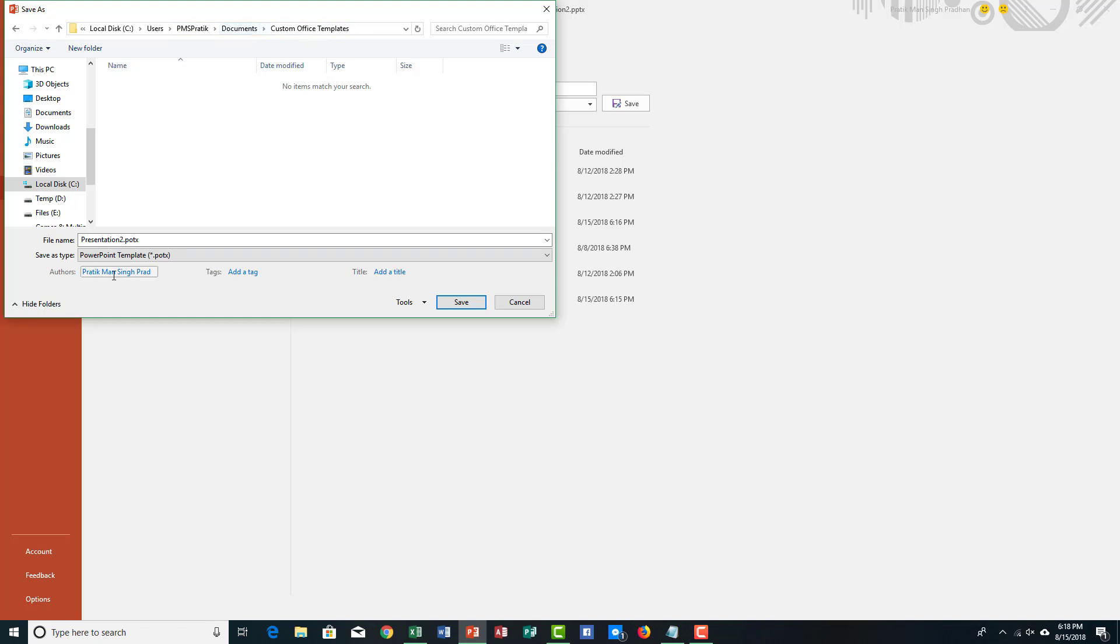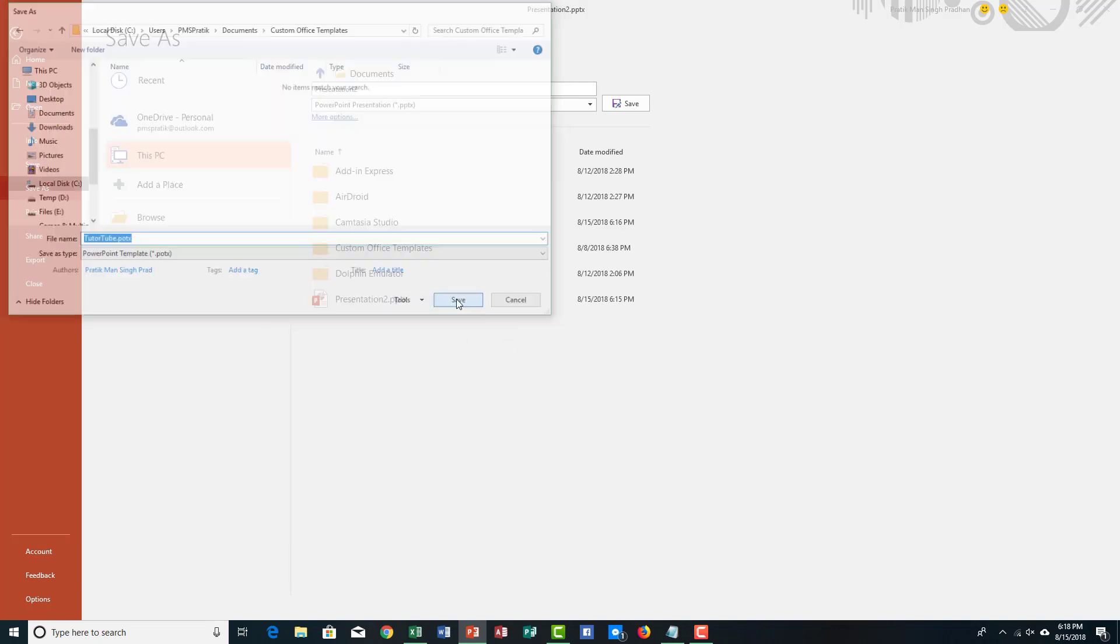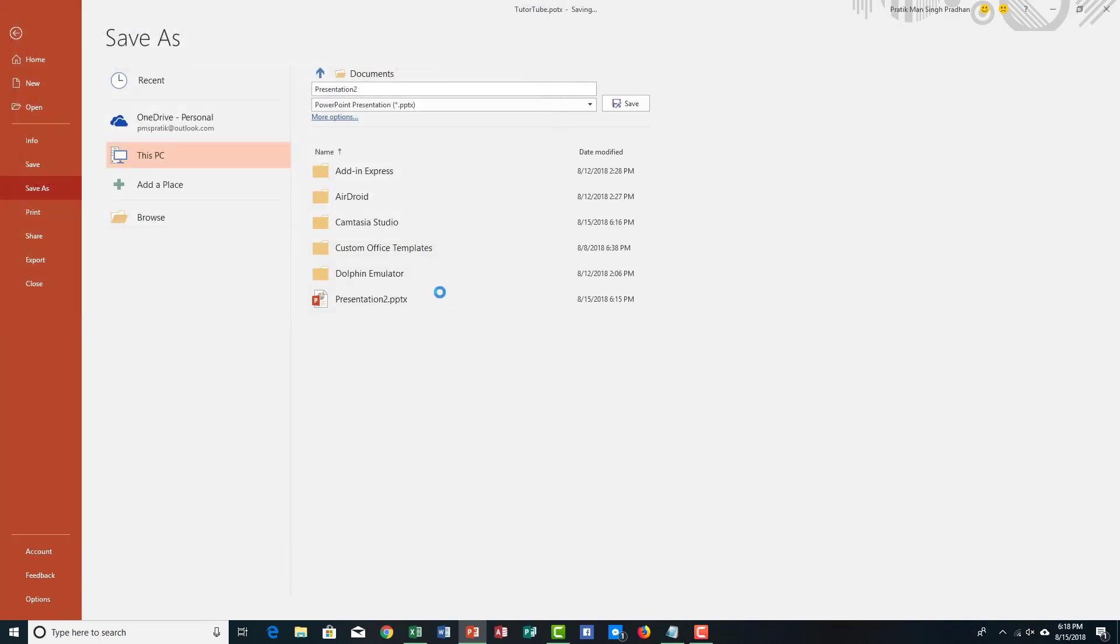That is document custom office template. I'm going to rename this into TutorTube, so I'm going to say TutorTube just here, and then I'm going to save that out.